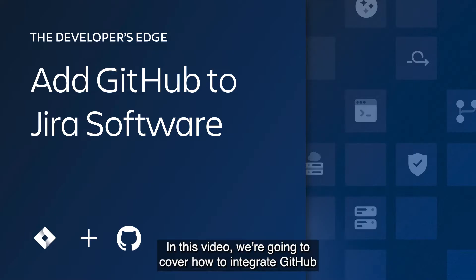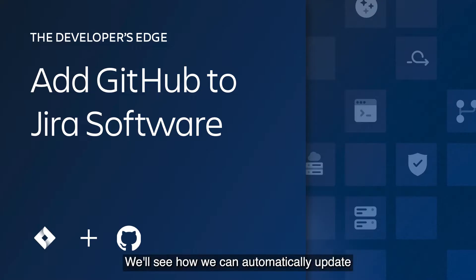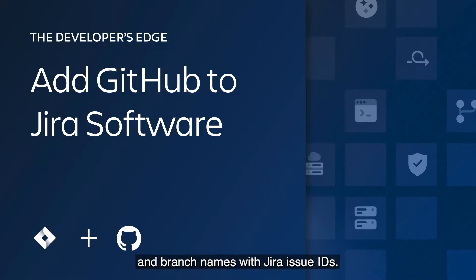Hello there! In this video, we're going to cover how to integrate GitHub with Jira software and Bitbucket. We'll see how we can automatically update Jira issues by annotating commit messages and branch names with Jira issue IDs.